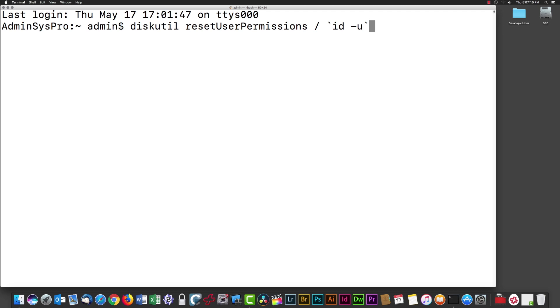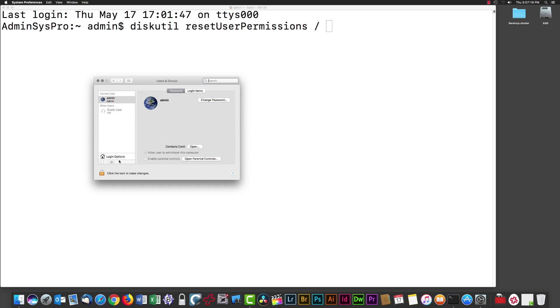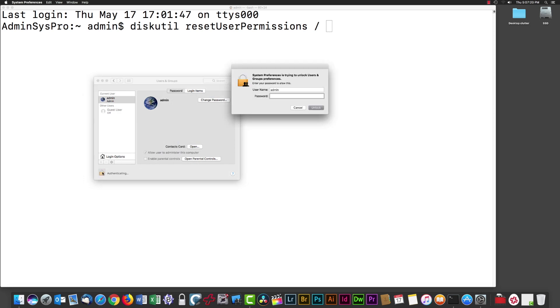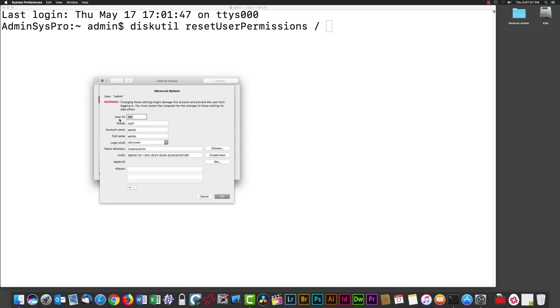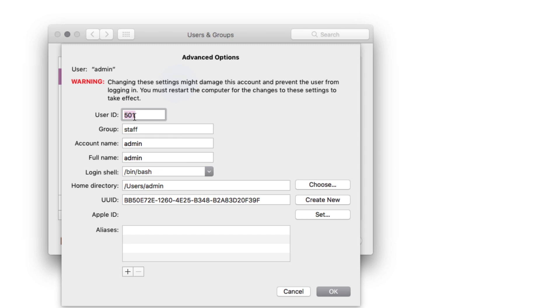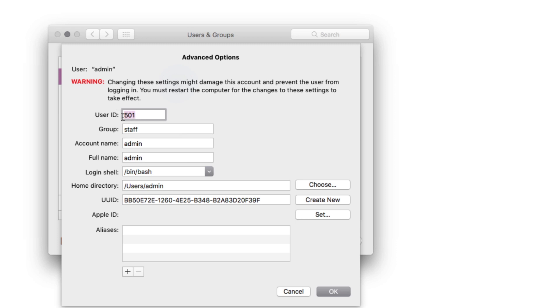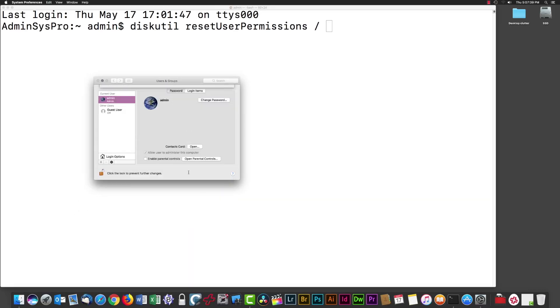Alternatively, we can find our ID number from System Preferences, Users & Groups. Click the padlock to unlock, enter your administrator password, then Control-click or right-click and select Advanced Options on your account. Right away you can see I'm ID number 501. I can even copy this.